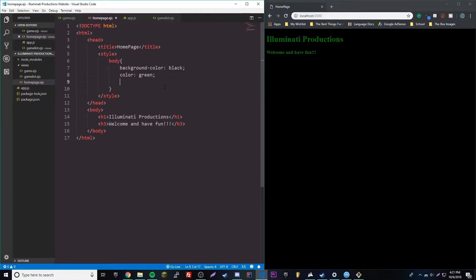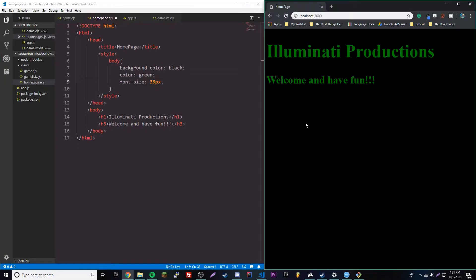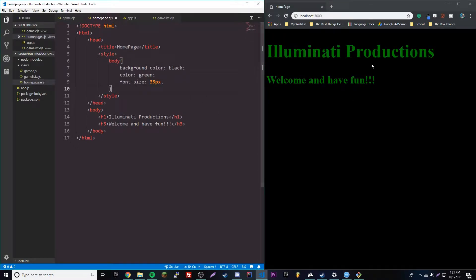Let me turn up the font size so I can see it better. We'll do like 35 pixels — perfect. I know this is very simple styling right now, but for now we're going to keep it simple. Next episode we're actually going to start using a template to design the website, because I'm not good at CSS and I usually use templates whenever I'm designing a website.